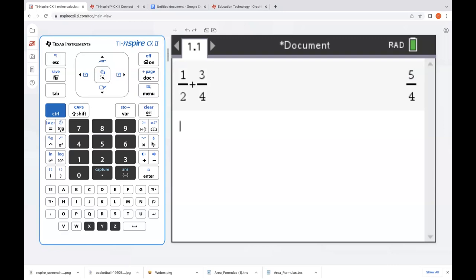We'll do a half plus three quarters. We quickly see it's five fourths. I would have a conversation with students: well, how did we get that? The point here is that what you did on the handheld, you can very much do on the software as well.